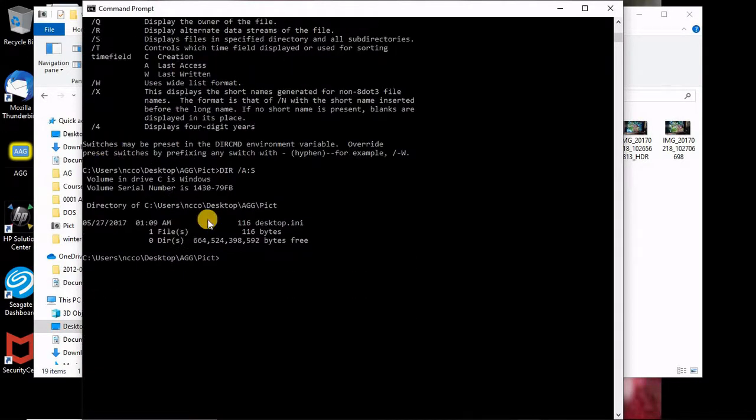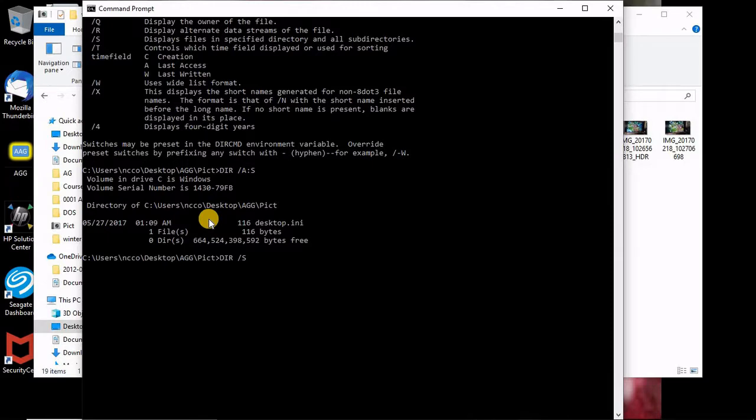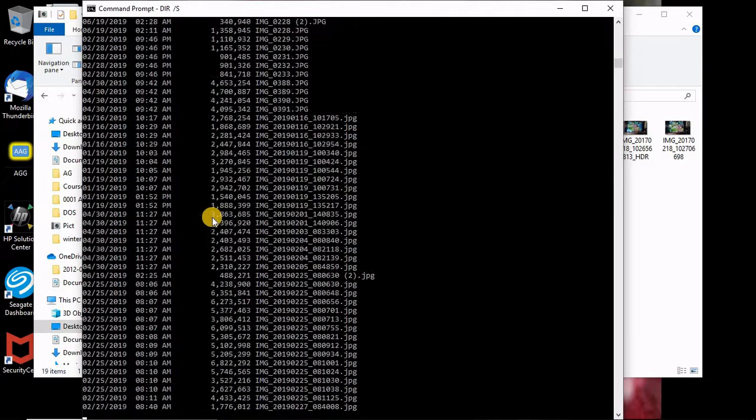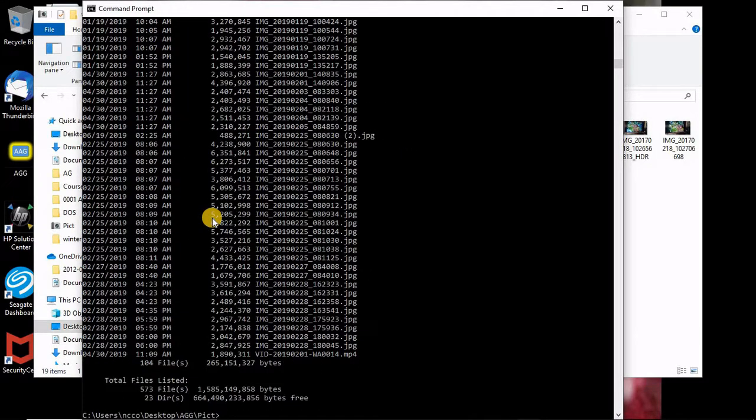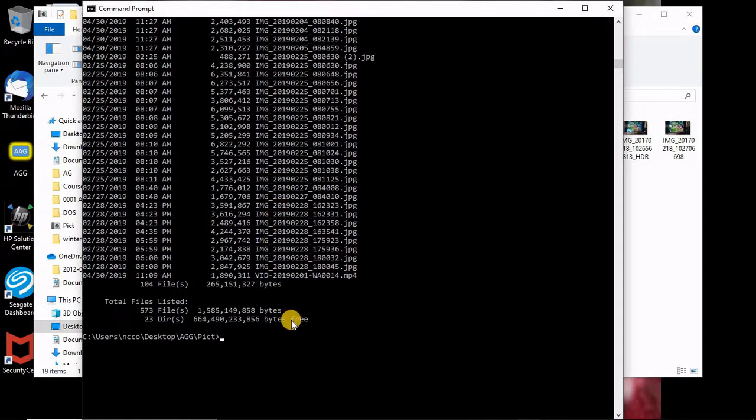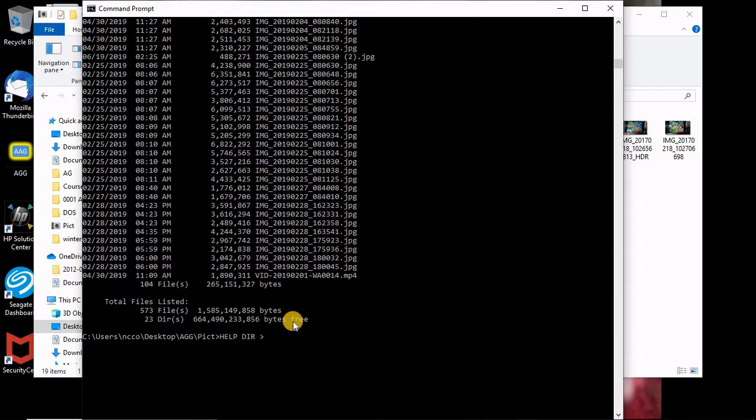Now if I said just directory slash S that mean give me all the files in the directory and also in the subdirectories. Here we are. Of course you can't capture any of these. So let's say help directory and put it in a file. So directory help dot text.